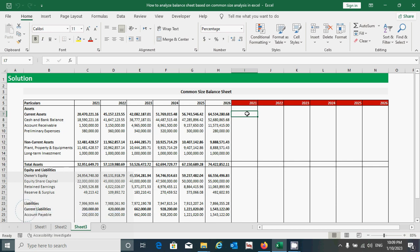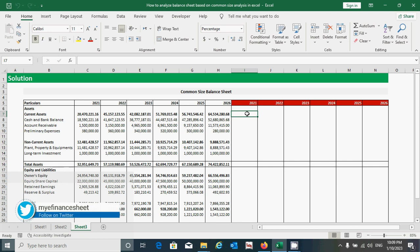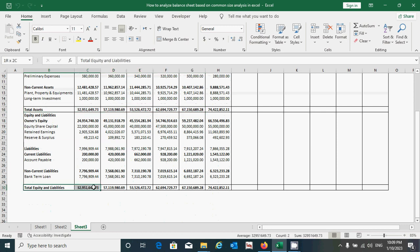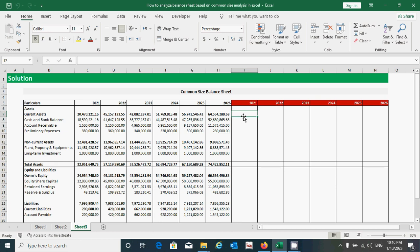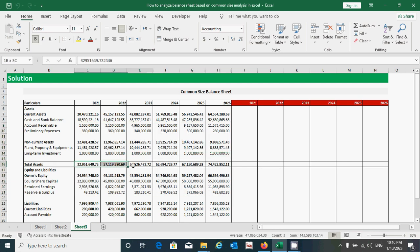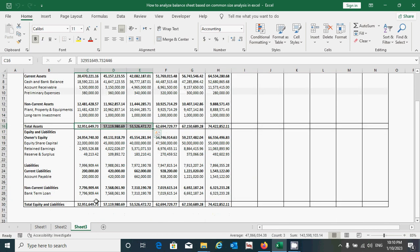Before I start to calculate, I would like to tell you what is a common size balance sheet. Basically, the common size balance sheet is a statement that shows the percentage relation of each asset or equity and liability to the total assets or total equities and liabilities. In other words, the common size balance sheet represents both numerical values and relative percentages for total assets and total equity and liabilities.